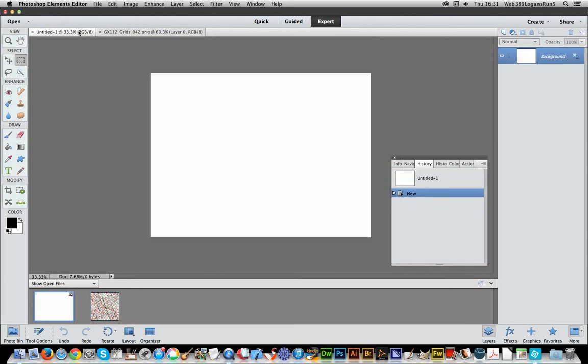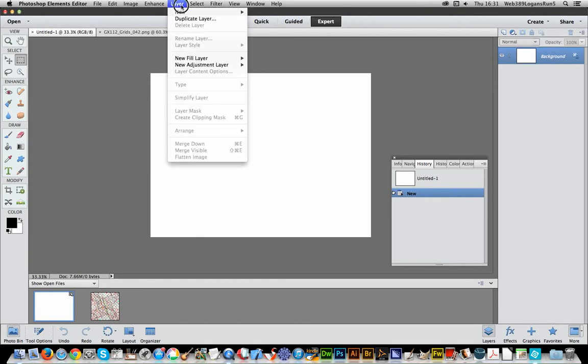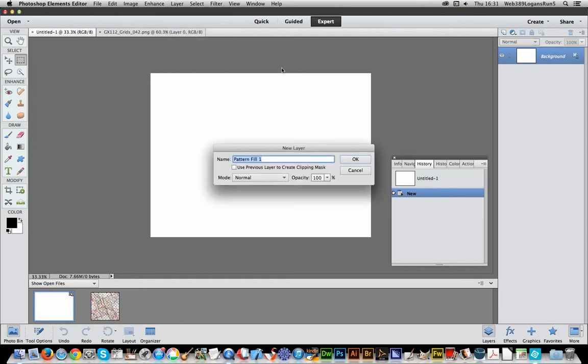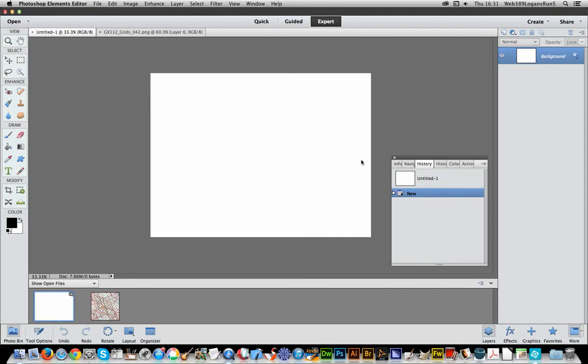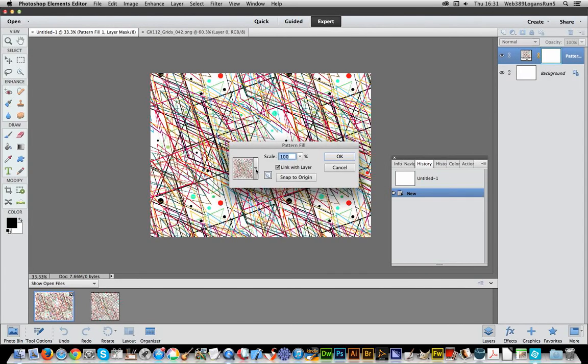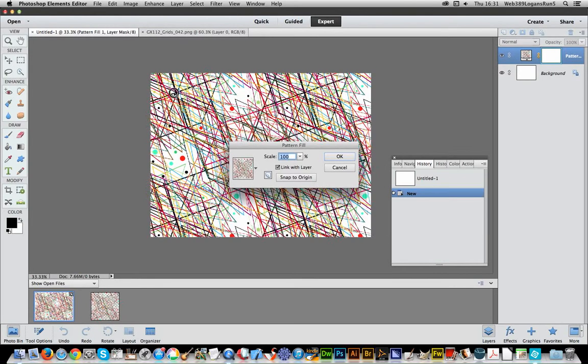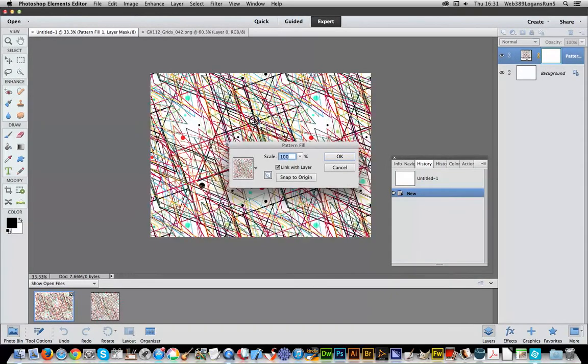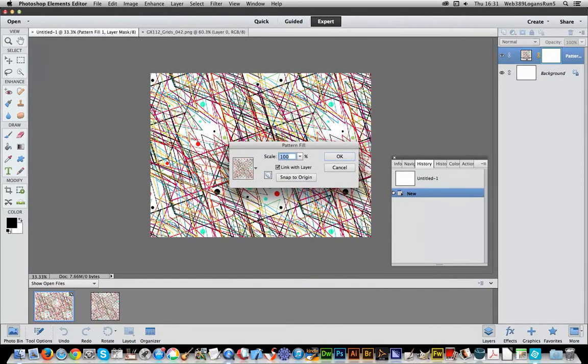So I'm just going to go over to Fresh Document, Layer, New Fill Layer, Pattern, click OK and you'll see there's the pattern. A fairly abstract, retro, sort of jagged line pattern.